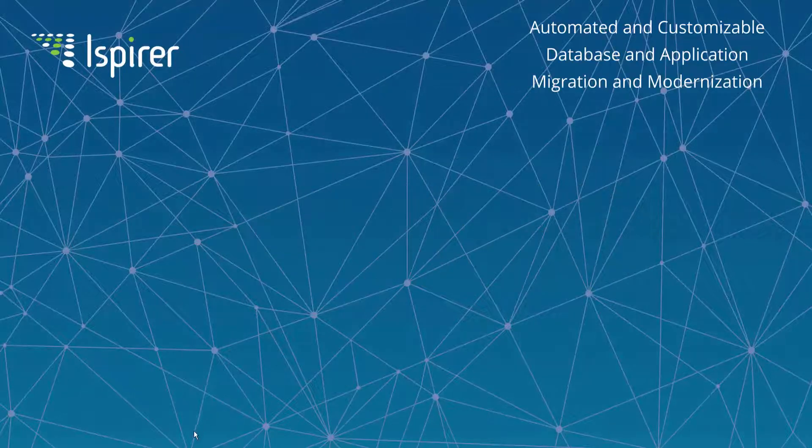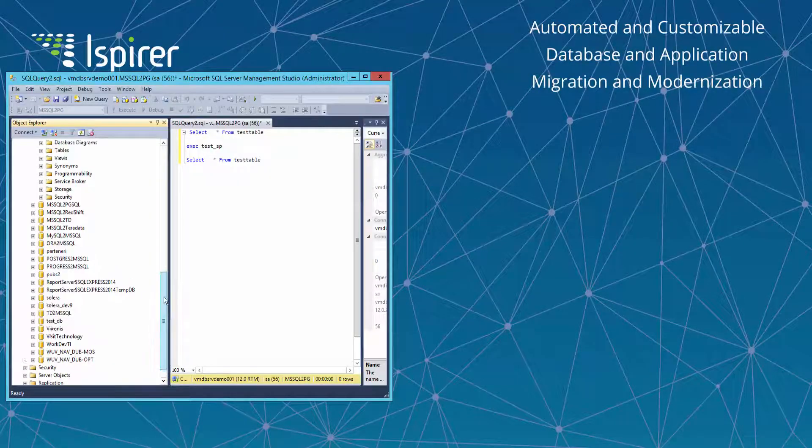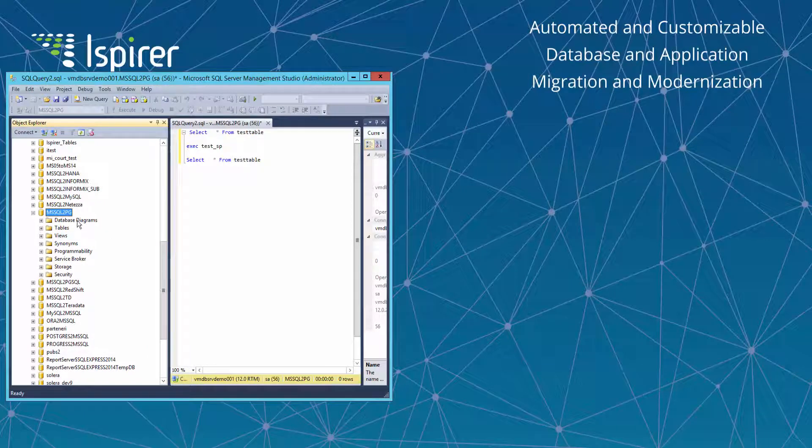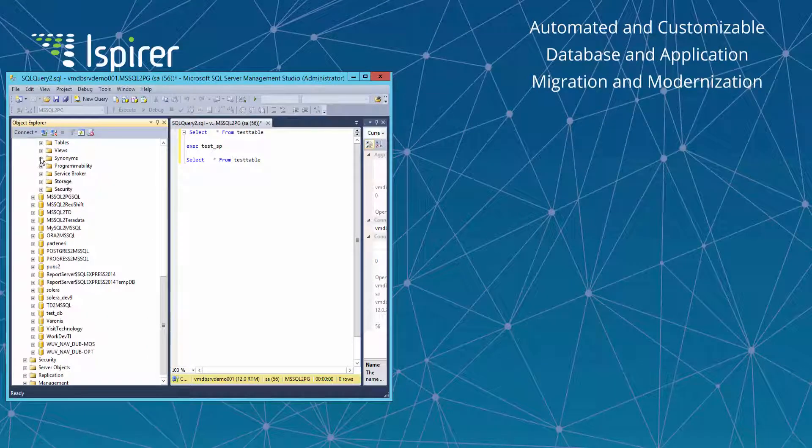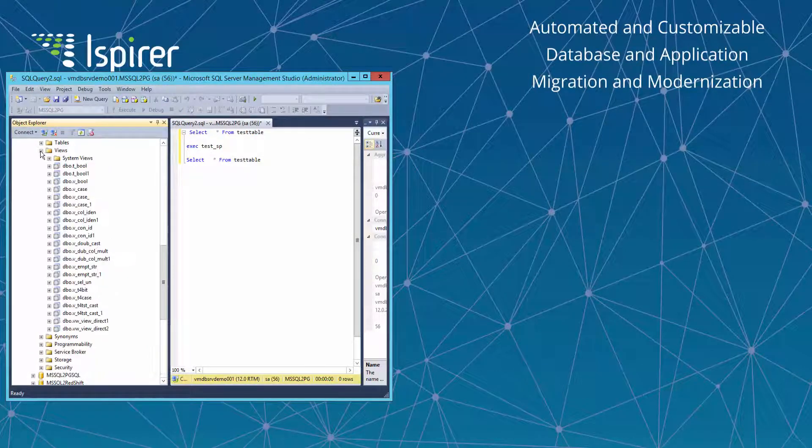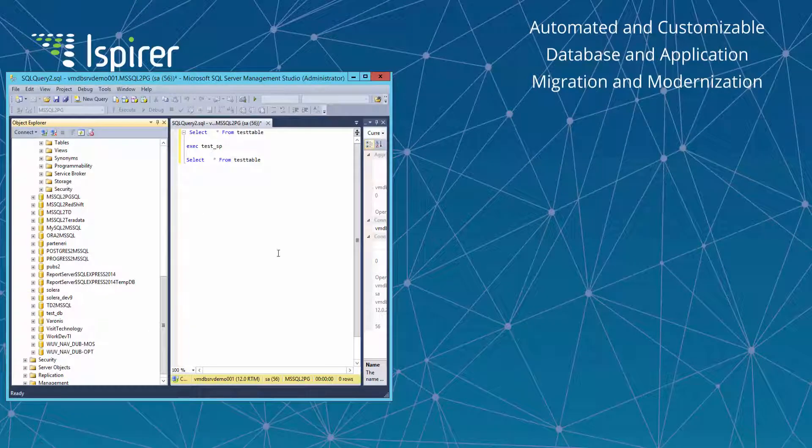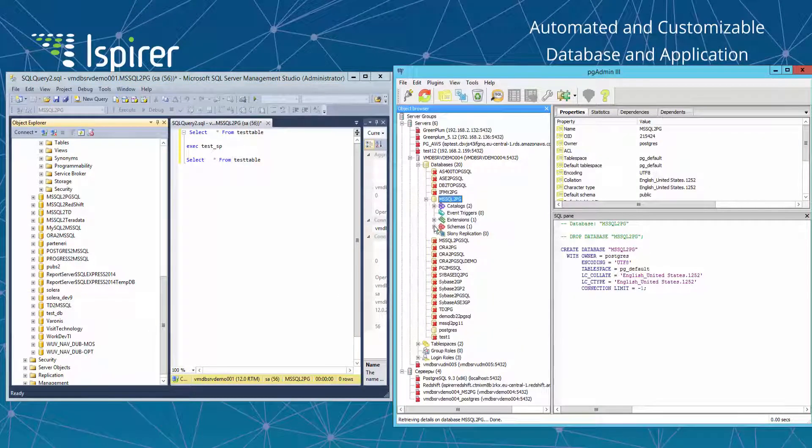For this demo we have prepared a database in Microsoft SQL Server. You can see it opened in Microsoft SQL Server Management Studio and an empty PostgreSQL database where migrated objects will be loaded.